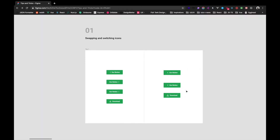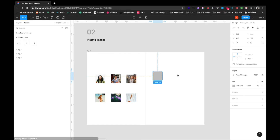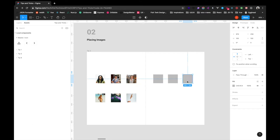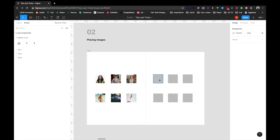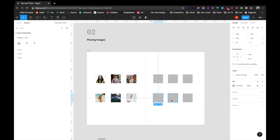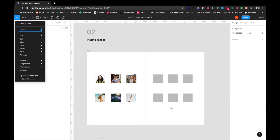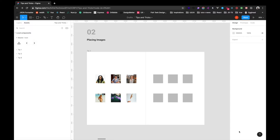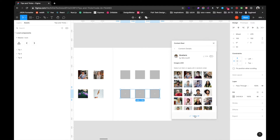The next tip is about placing images. I'll add some rectangle blocks here and show two ways to place images inside them. The first way is using the plugin called Content Reel. To bring up a panel, press Command+Backslash, which lets you access shortcuts and type whatever you need. I'll click on Content Reel, select these three rectangles, click on Avatars, and apply all.